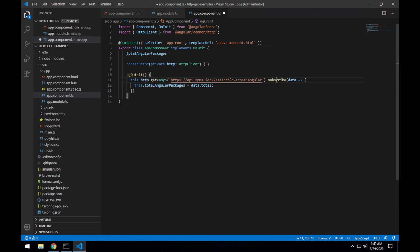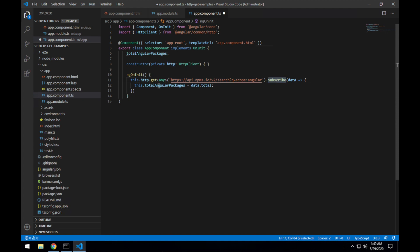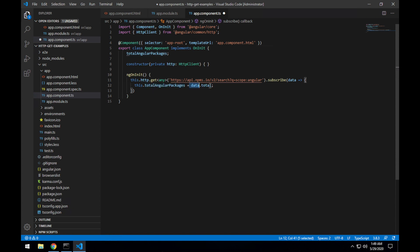It returns an observable which we subscribe to. And then we set the local totalAngularPackages property of our component to the total property returned from the data of that API response.